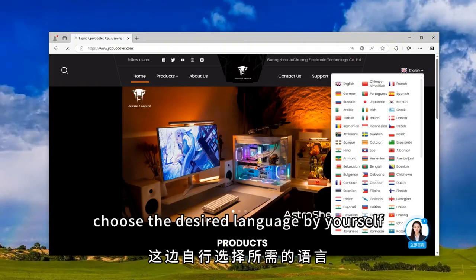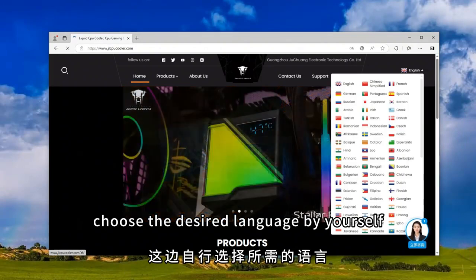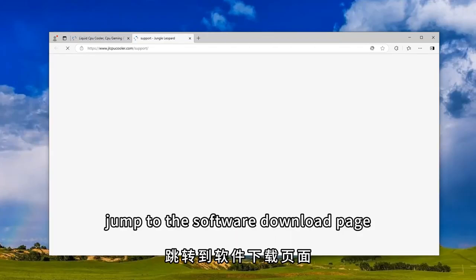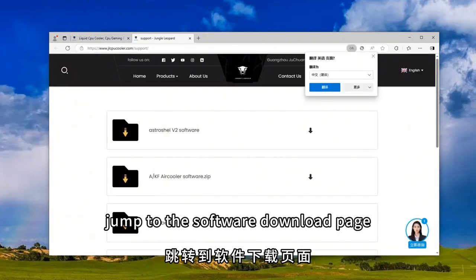Choose the desired language by yourself. Find it, click support, and jump to the software download page.